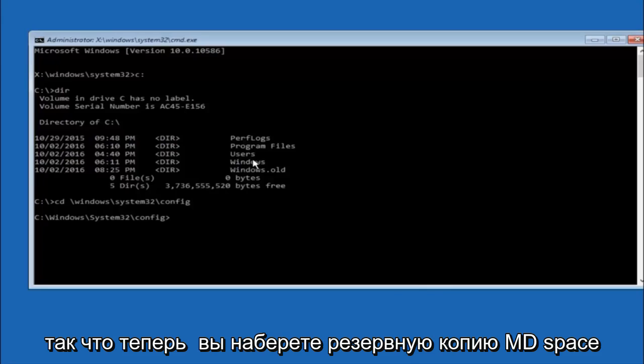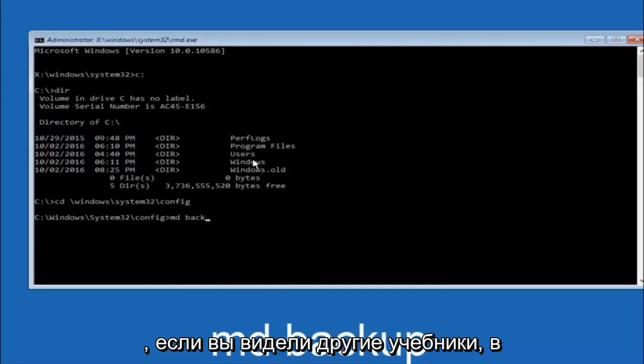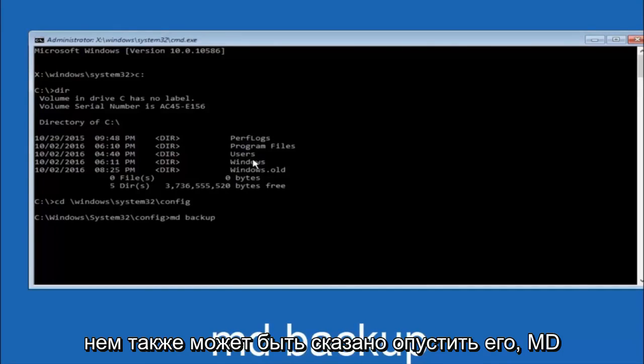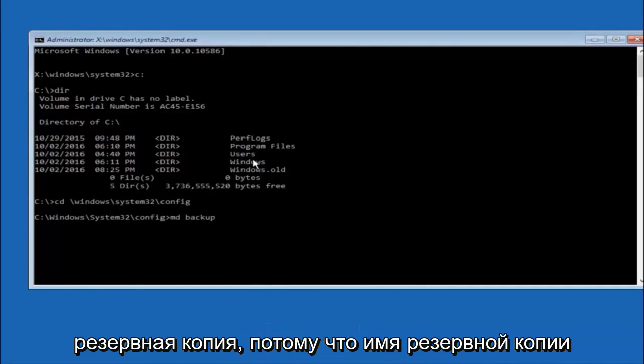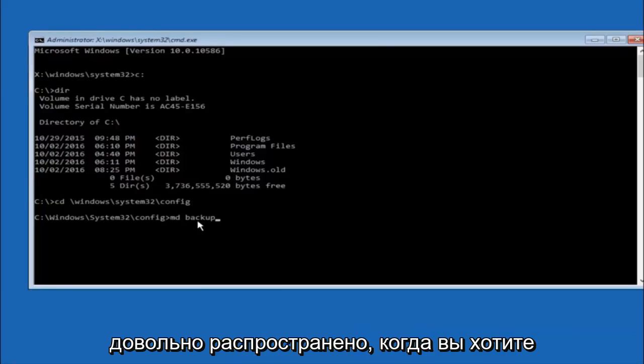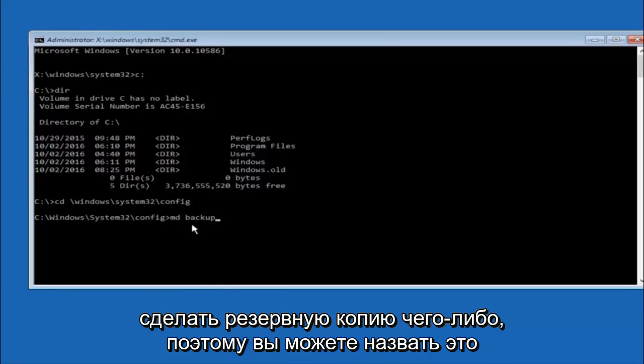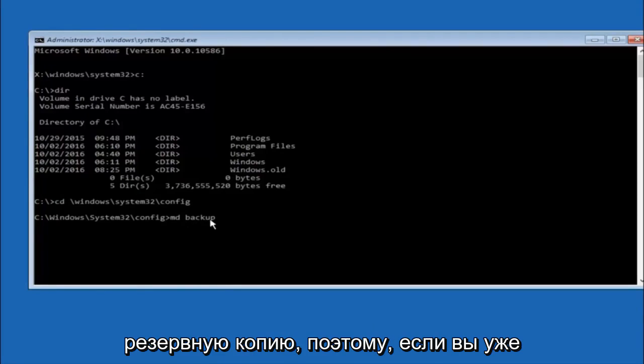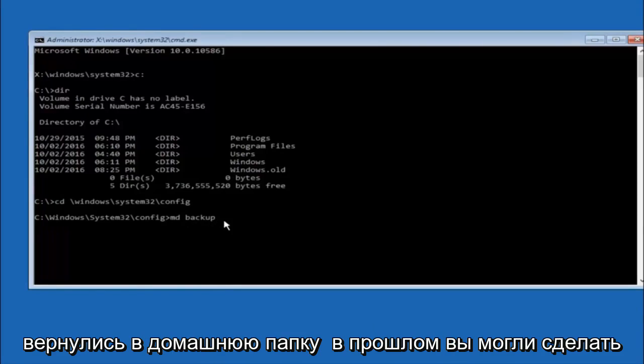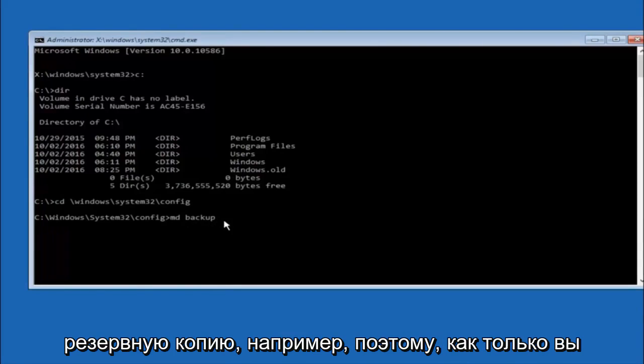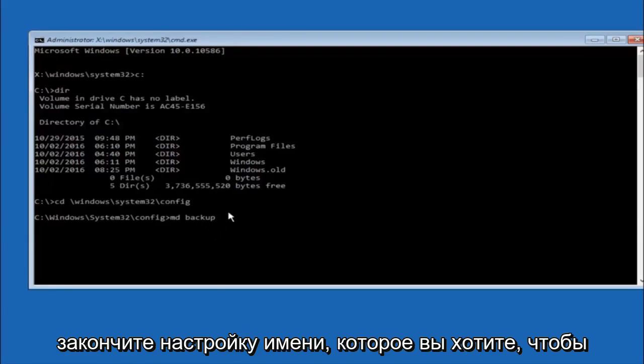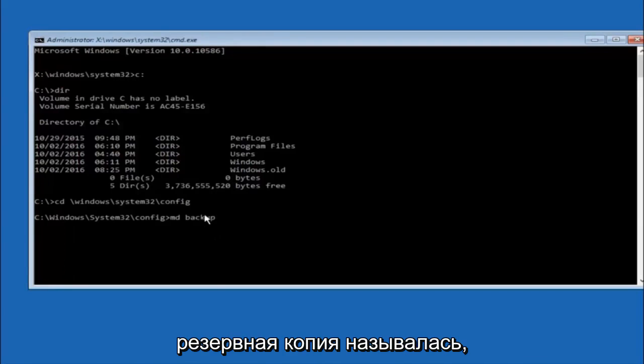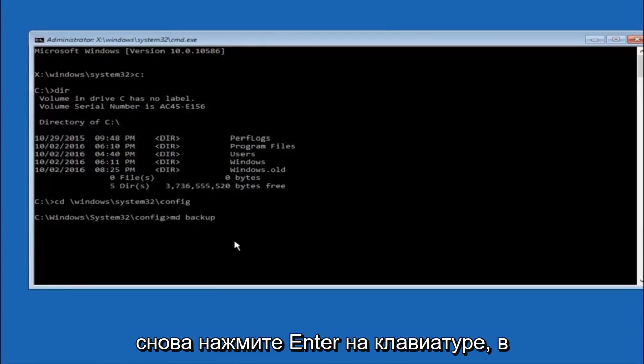So now you're going to type MD space backup. If you've seen other tutorials it might also say to put down MD backup. That's because the backup name is pretty common when you want to back something up. So you can name this whatever you want. It doesn't have to be backup. So if you've already made a backup folder in the past you could do backup one for example. So once you're done setting the name you want the backup to be called, hit enter on your keyboard again.